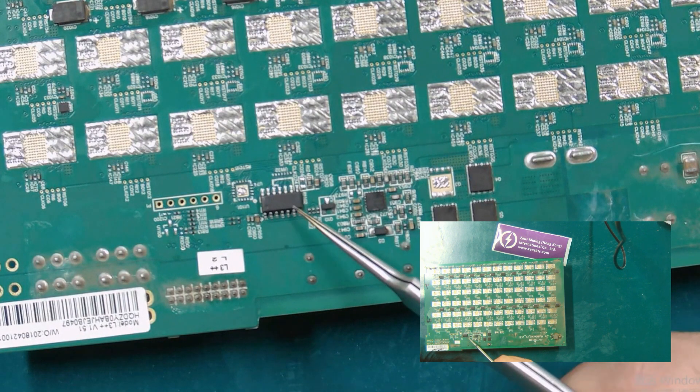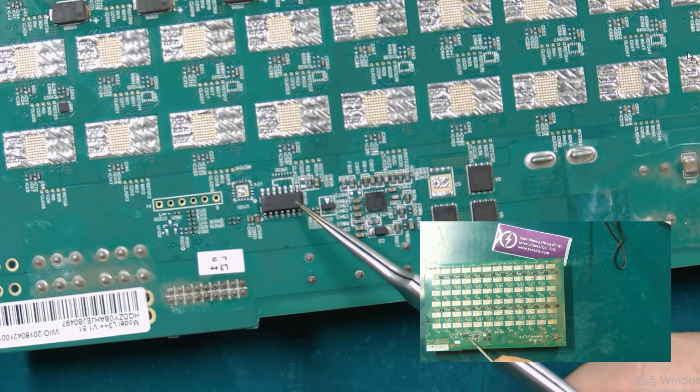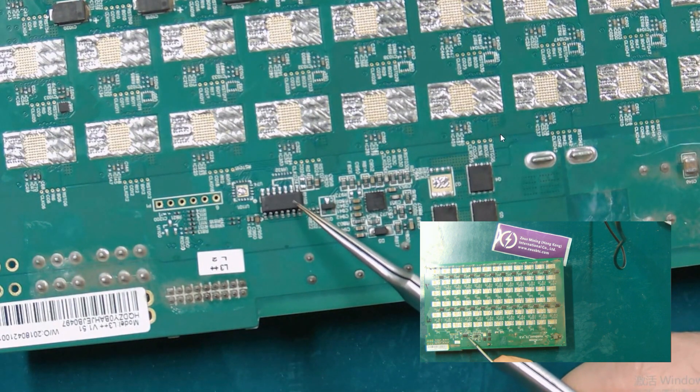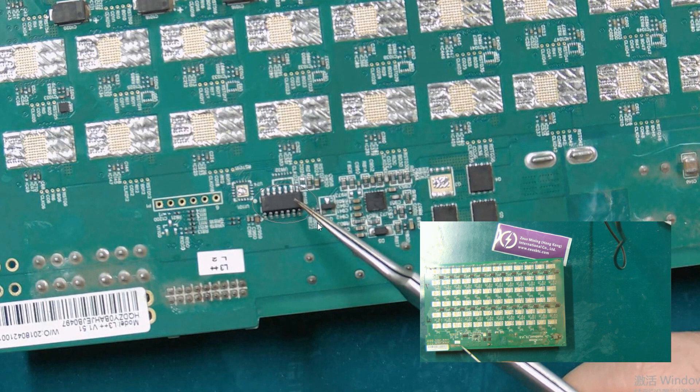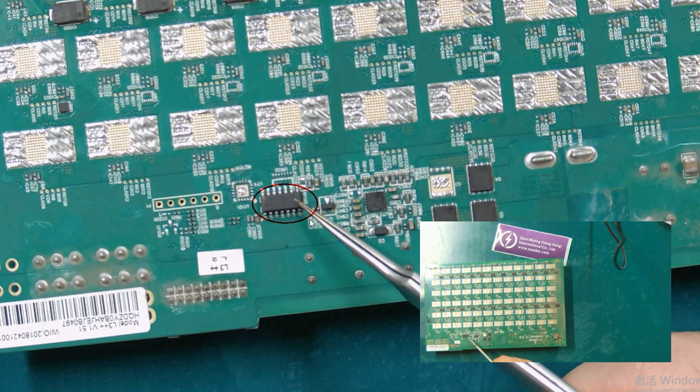PIC chip, and it can control the DC output voltage of the hash board. When damaged, the control board cannot control the hash board.